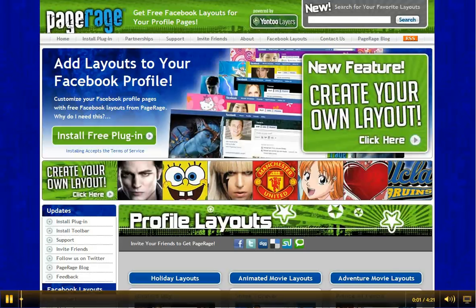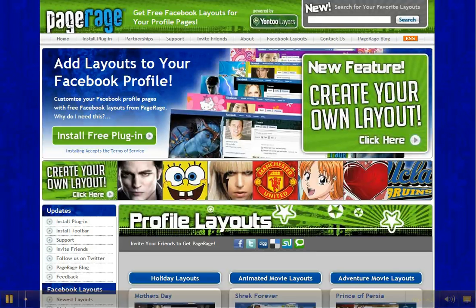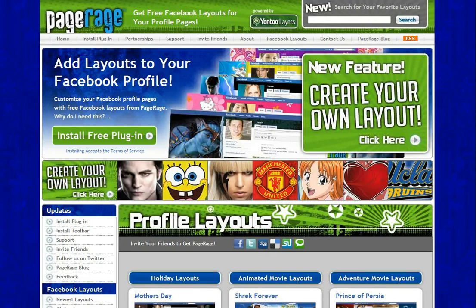Hi and welcome back to the PageRage video tutorial. Today we will be creating a custom layout for all you layout fans who prefer something more simple. In the past we have done how-to tutorial videos on putting images on your Facebook background layout using the PageRage Create Your Own feature, but today we'll just be focusing on putting color on your background layout. So let's get started.